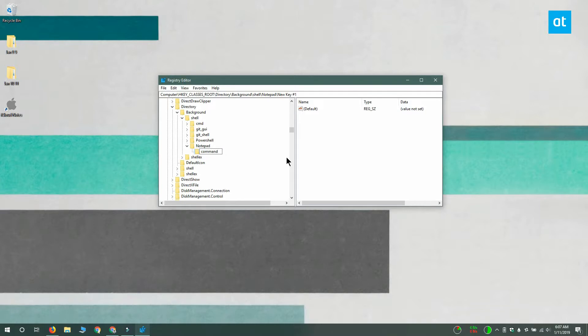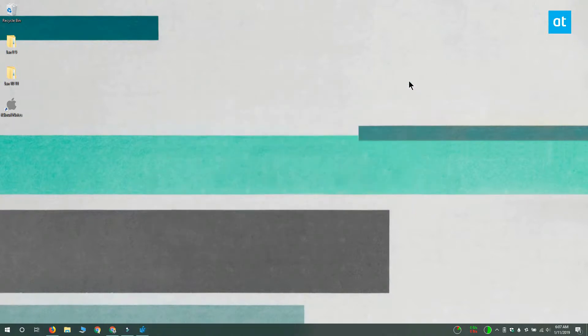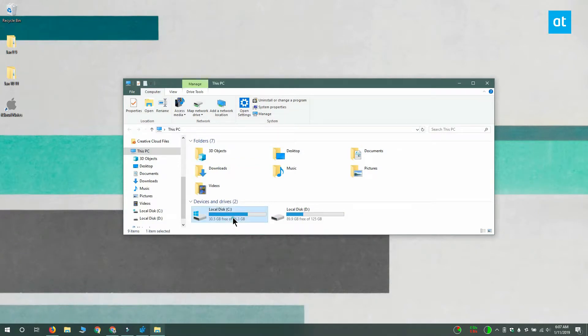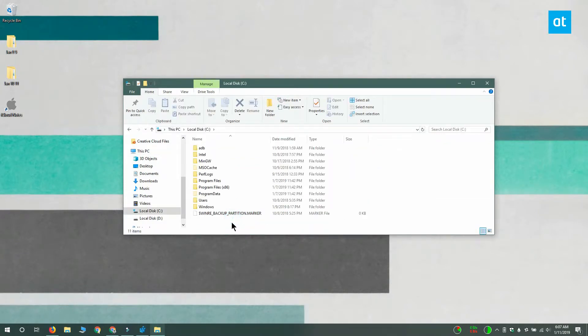Next, you have to find the exe of the app that you're adding to the right-click menu and get the complete path to this exe file. Since I'm adding notepad, it's under C which is my Windows drive, then Windows.